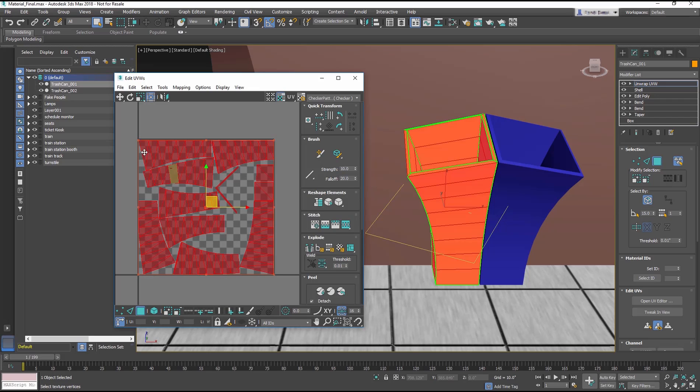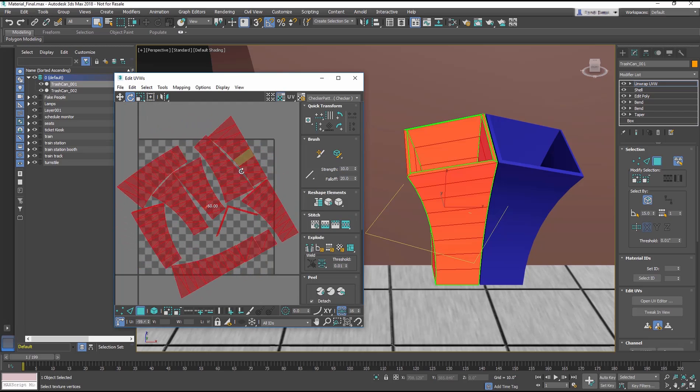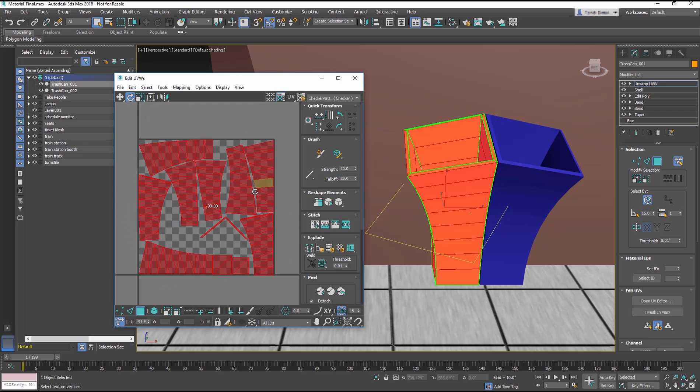Now select all the UVs. In the Toolbar, use the Rotate tool and rotate the UVs negative 90 degrees.